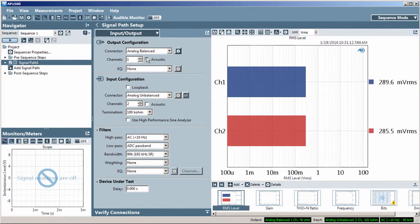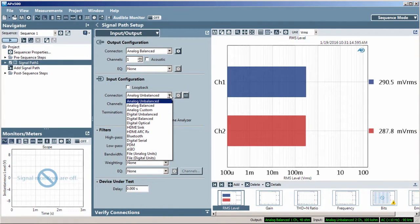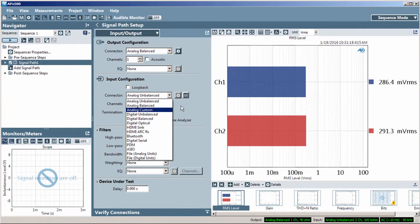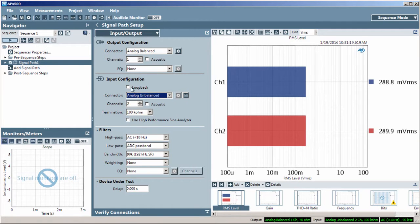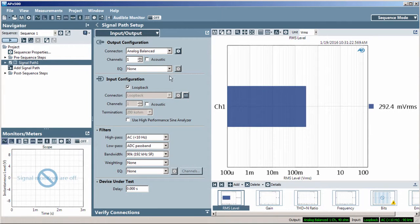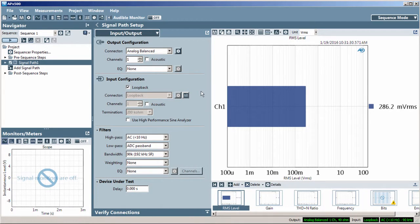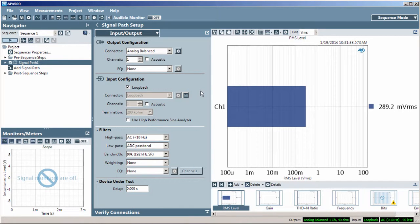The input configuration is very similar to the output config, with the addition of the loopback checkbox. Loopback creates an internal connection between the generator and the analyzer. This is handy when making project files and trying your work without the need of having a device under test or DUT connected.